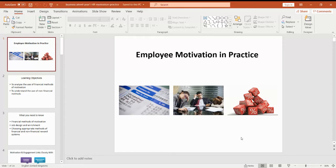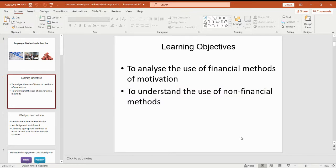Good afternoon Year 12, this is Mrs Knight and today I'm going to be talking you through employee motivation in practice. This lesson follows on from the session we did last time on employee motivation in theory, and we're going to be looking at the use of financial methods of motivation and also looking at why firms would use non-financial methods of motivating staff.